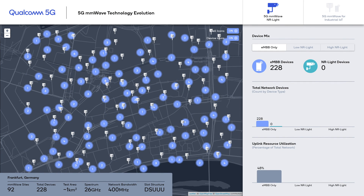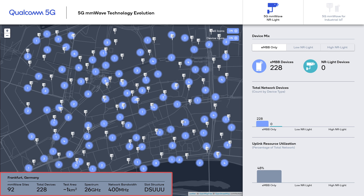This is a simulation of a 5G millimeter wave network operating in the 26 GHz band with 400 MHz bandwidth. We took Frankfurt, Germany as the basis of our simulations, where there are 92 millimeter wave sites in total, covering an area of approximately one square kilometer. In the baseline scenario, we only have Release 15 millimeter wave eMBB devices enabled in the system, operating the entire 400 MHz allocated bandwidth. As you can see, there are currently 228 devices, taking up approximately 48% of the total network resource.